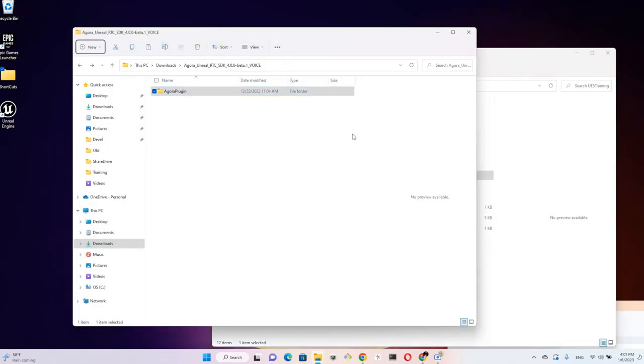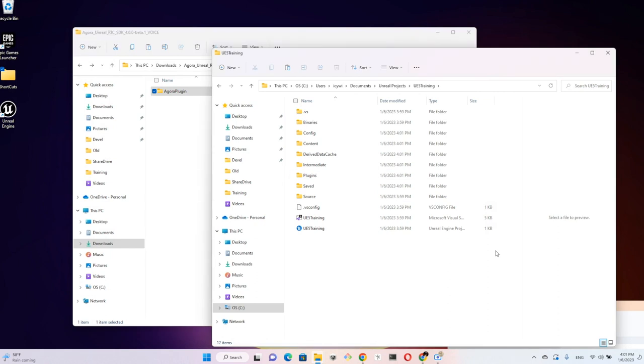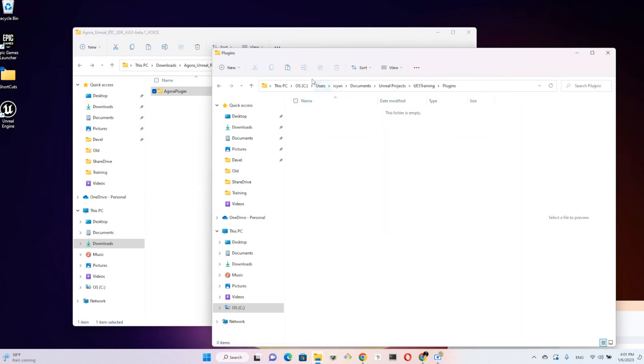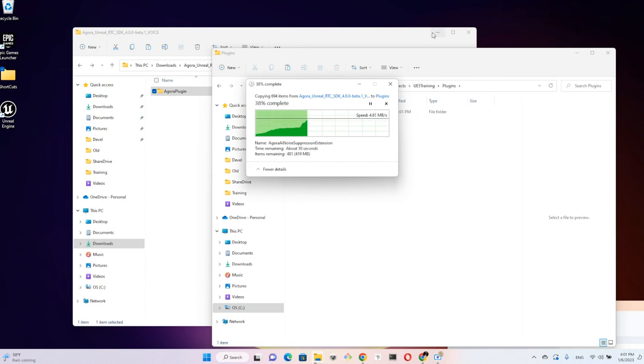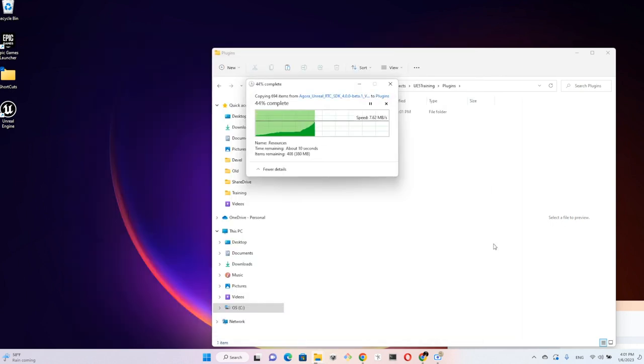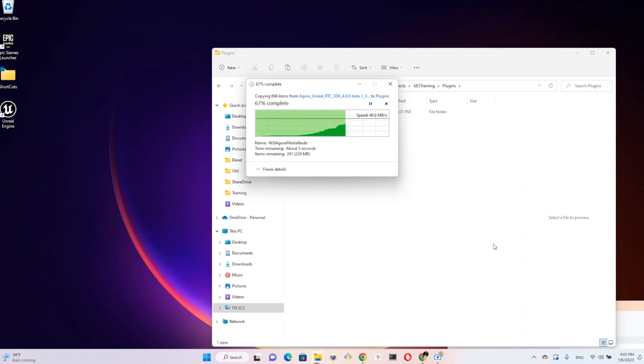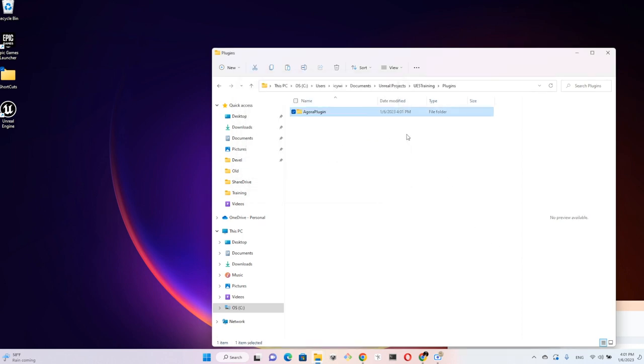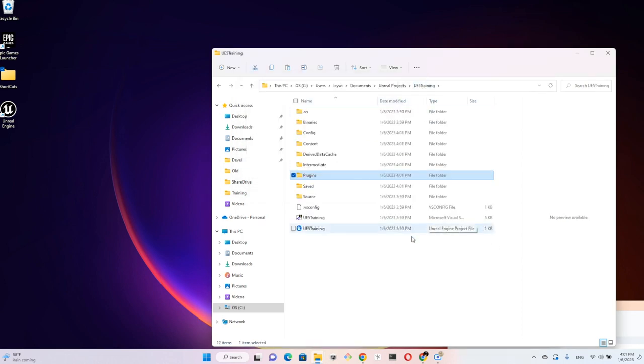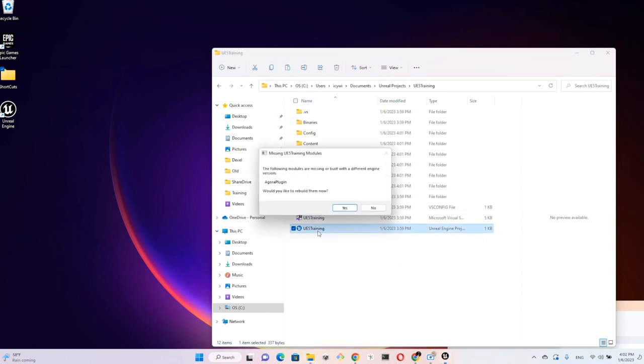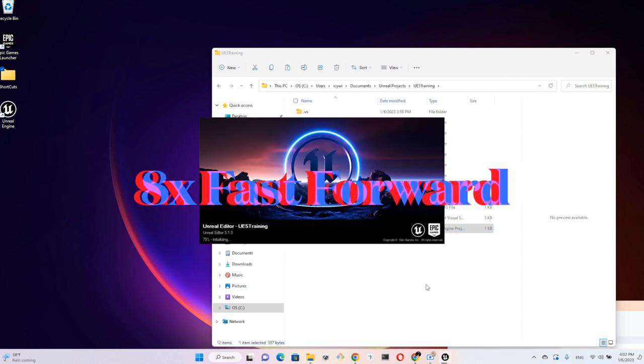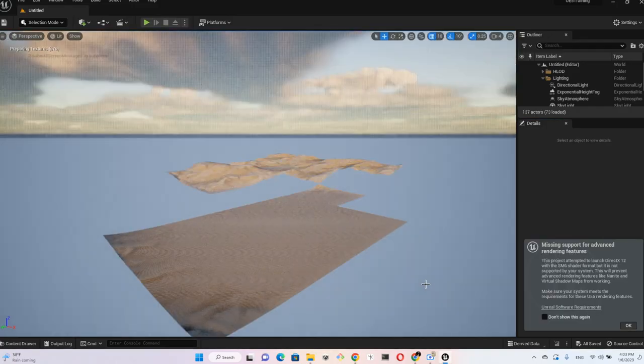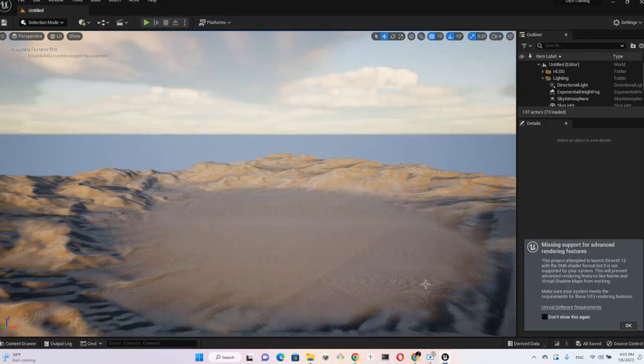Make a copy of the Agora plugin into that new folder. After the copy is done, reopen the project. It will ask you if you want to rebuild the project because of the new plugin. Click yes. Okay, the project is now open.